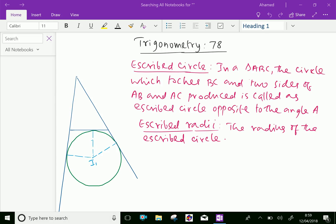Welcome to Aminacademy.com. In trigonometry, regarding properties of triangles, let us discuss excribed circles and excribed radii. In a triangle ABC, the circle which touches BC and two sides AB and AC produced is called the excribed circle opposite to angle A.